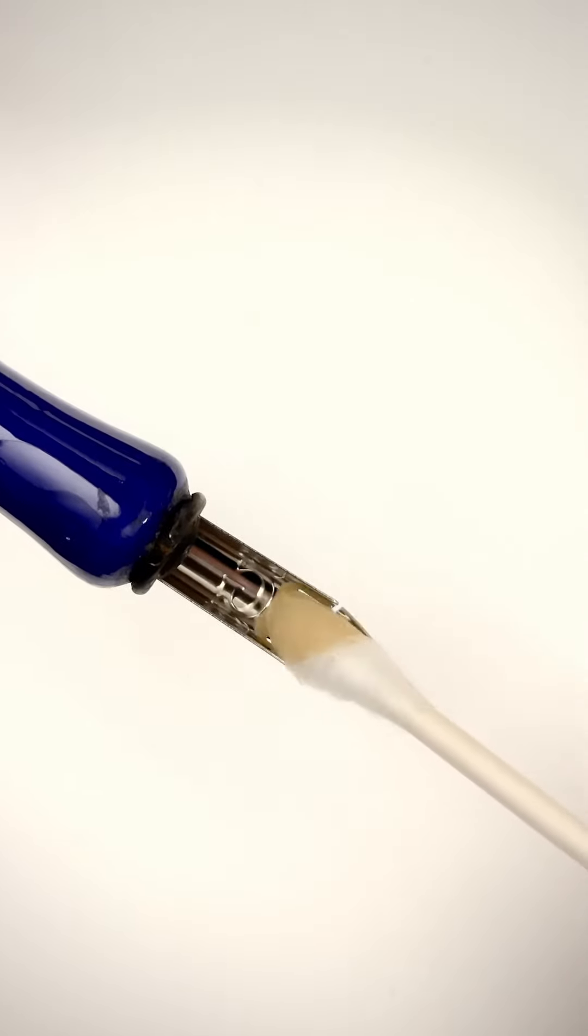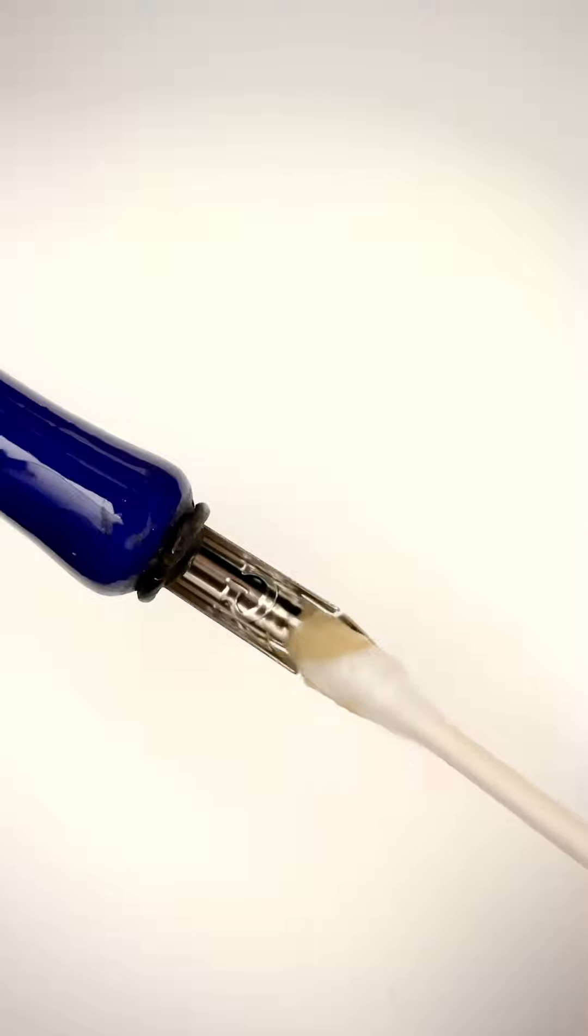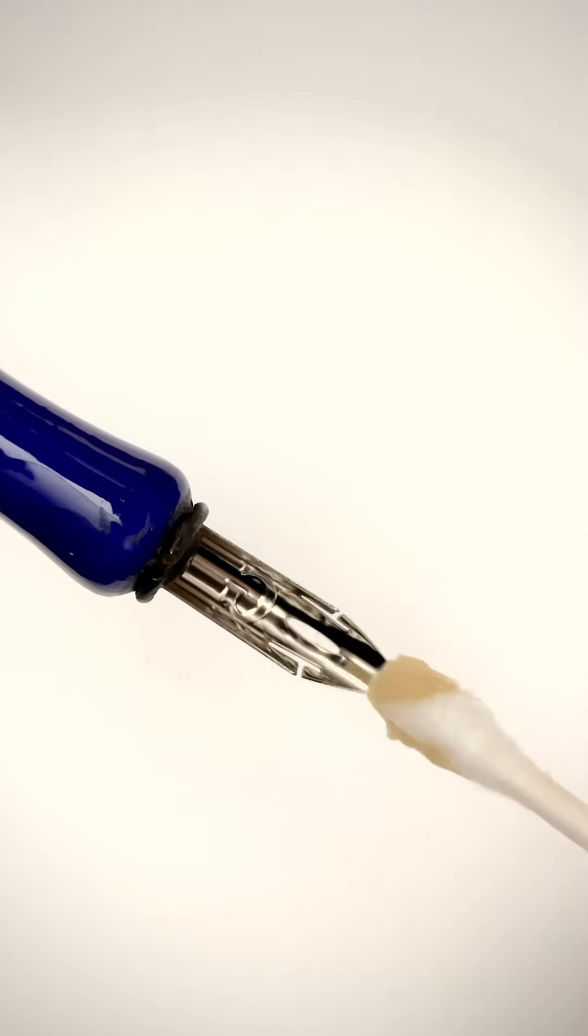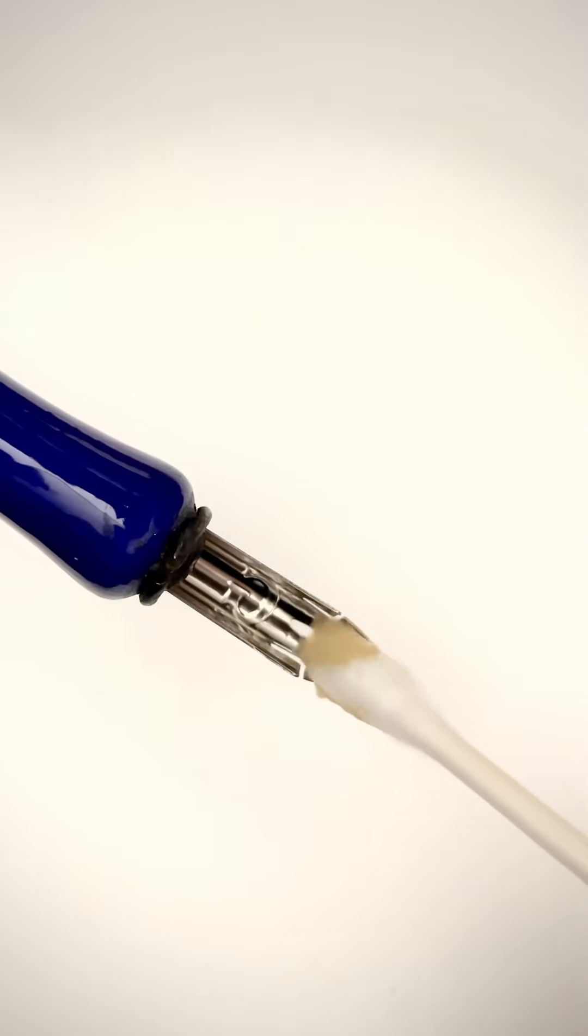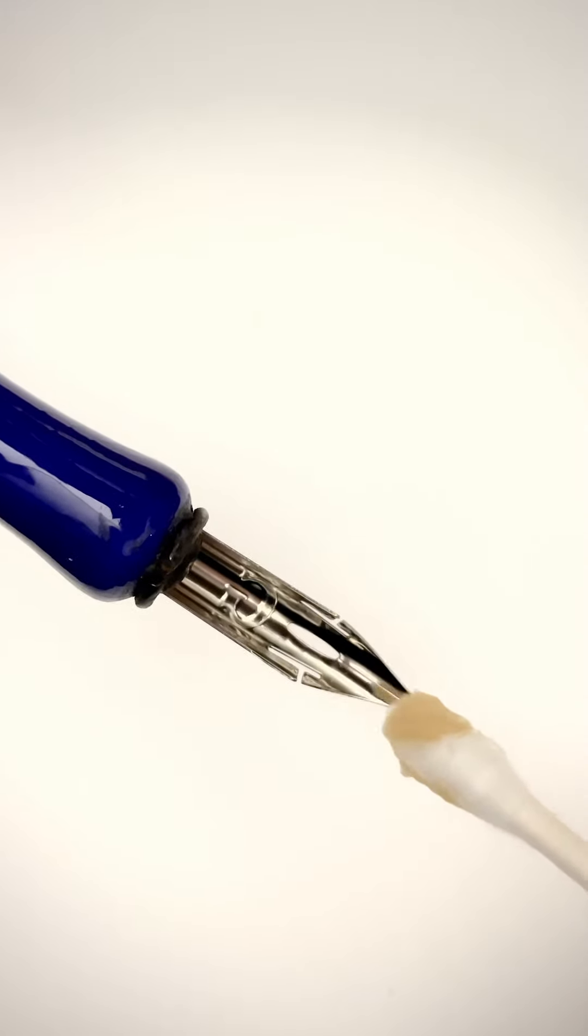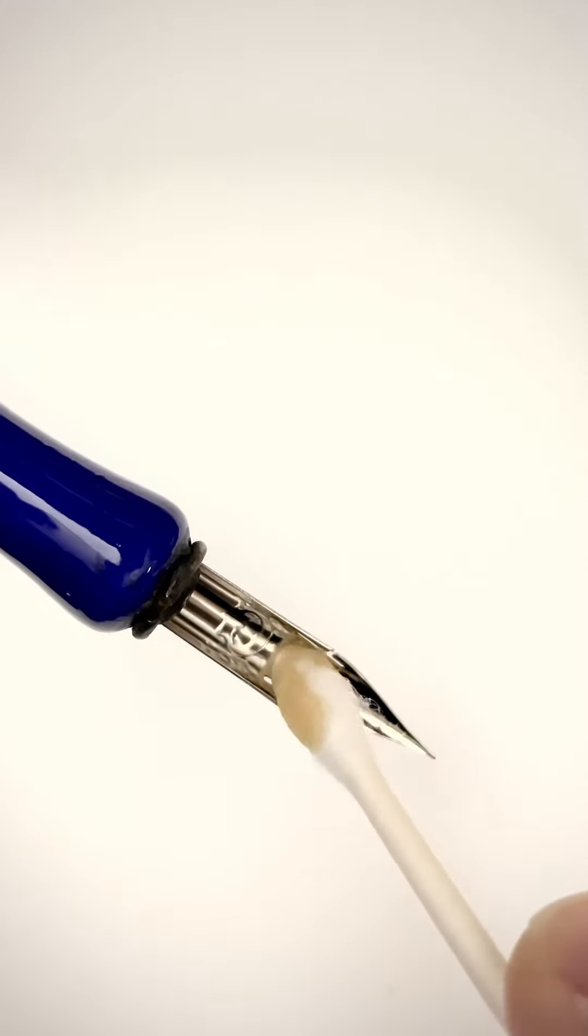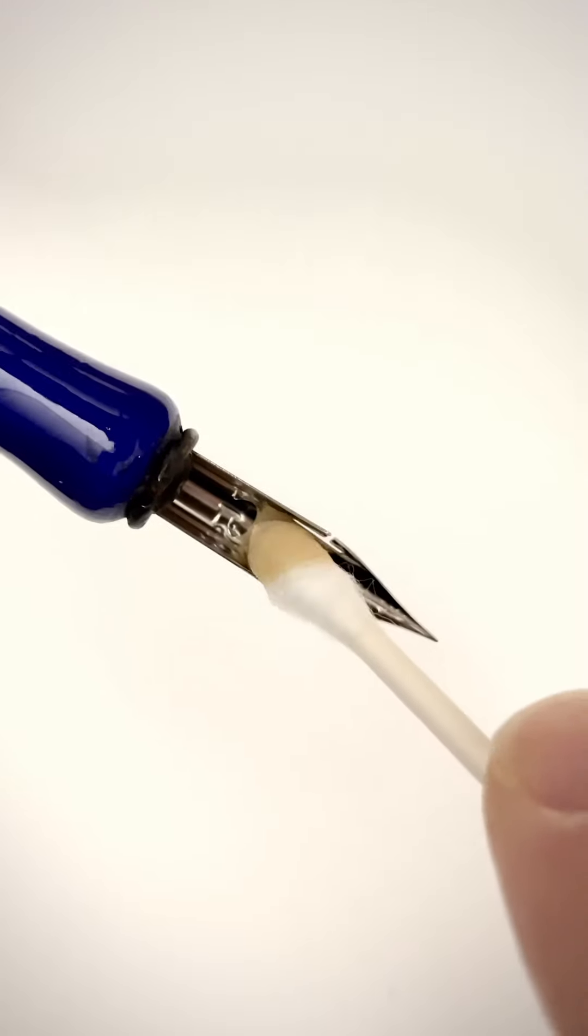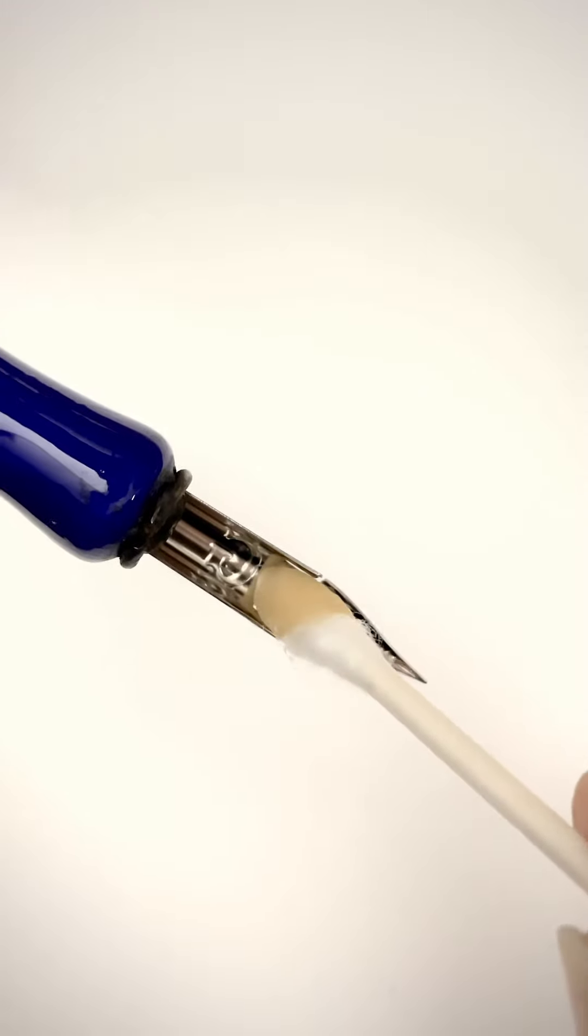Make sure the gum arabic comes into contact with all parts of the nib where ink needs to adhere to the surface, especially the very tips of the tines.